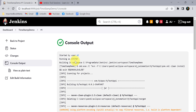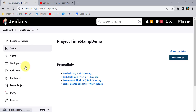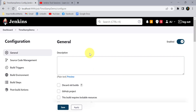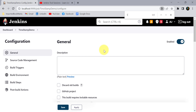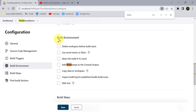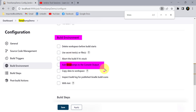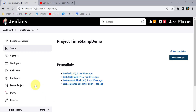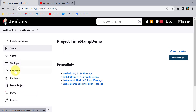To add timestamps, go to Configure for the Jenkins job. Search for 'timestamp' and in the Build Environment section you'll find the option 'Add timestamp to the console output'. Simply select that checkbox and click Apply and Save. Now let's create the second build with the timestamp enabled.